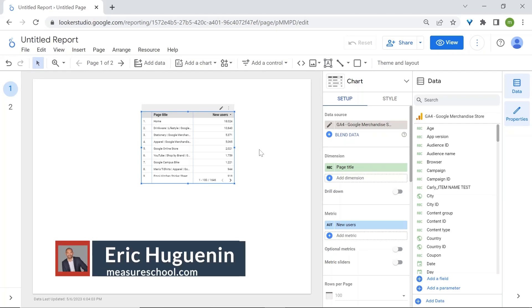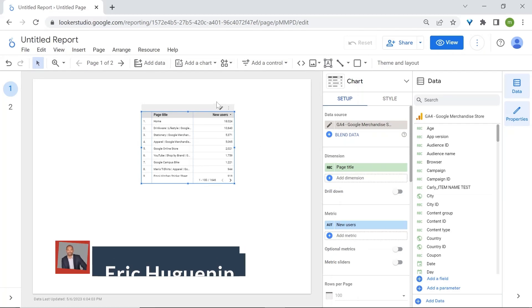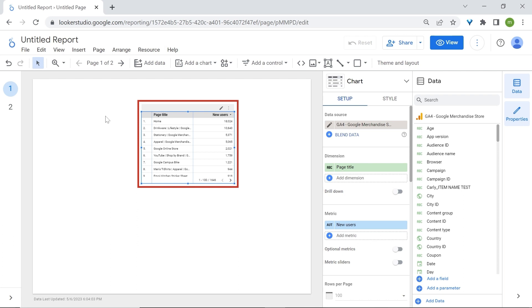This is what you should see once you have connected to a data source. Looker Studio will randomly add a chart to your canvas, which is the white space that you see here at the back.